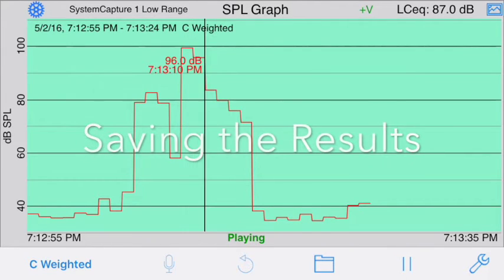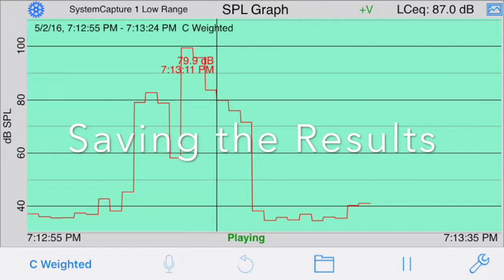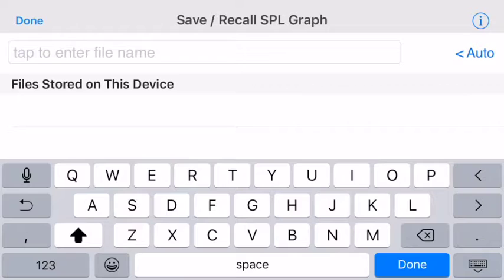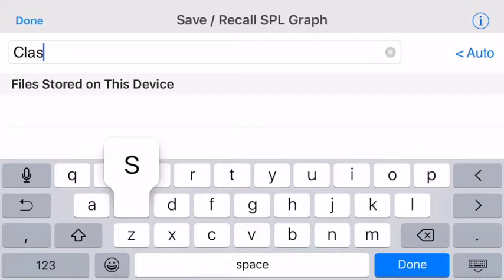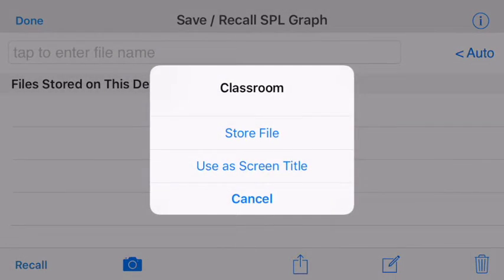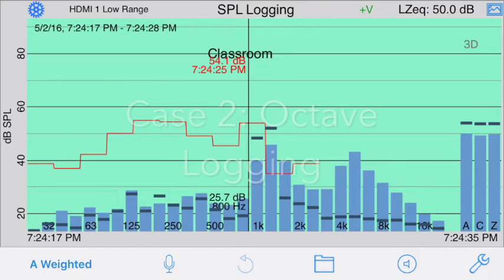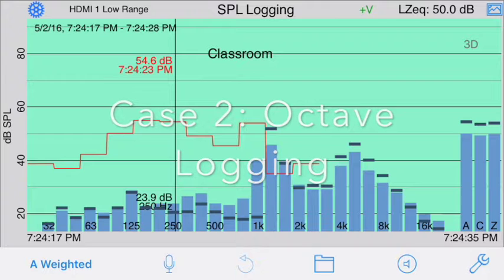Now just tap the folder icon to bring up the save recall screen and save this test. Type in the file name, tap Store, and the file will be saved locally and on Dropbox or to iCloud if you've enabled those options. Let's look at our next case, octave logging.